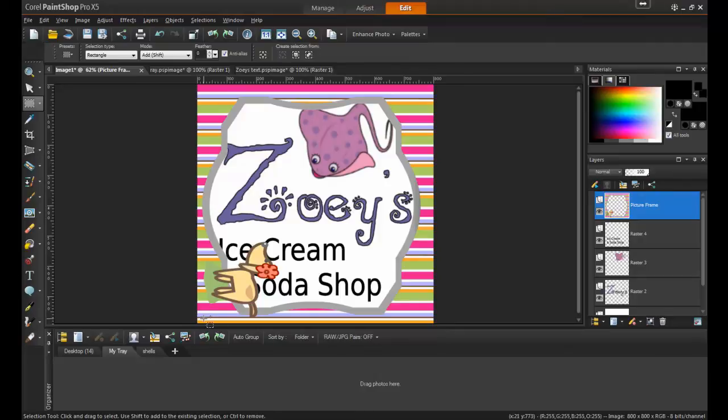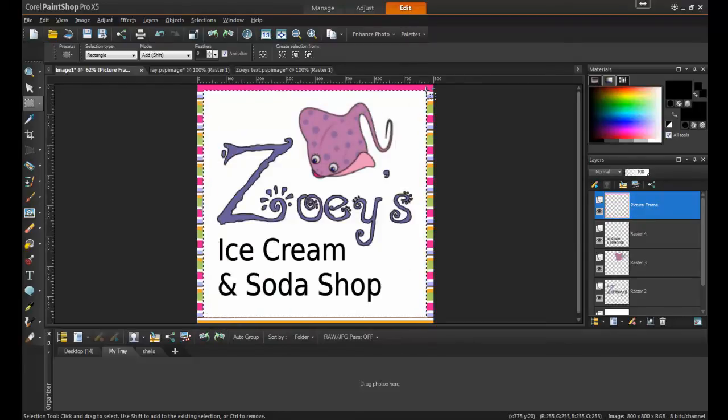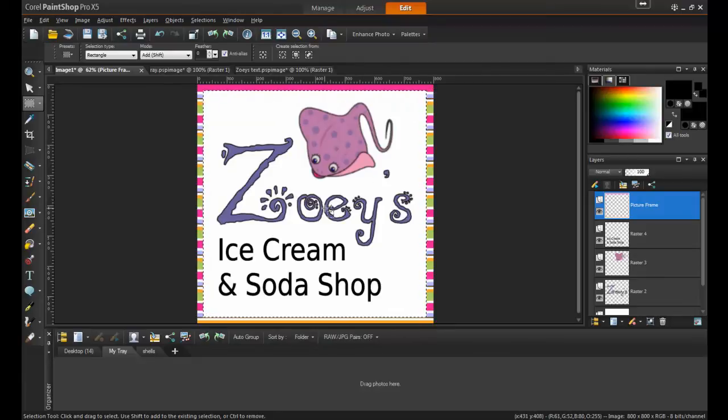Then, mark out the area of the frame you wish to remove. Next, hit the Delete key on your keyboard. What's left behind is this nice colorful border that makes the rest of the logo stand out.